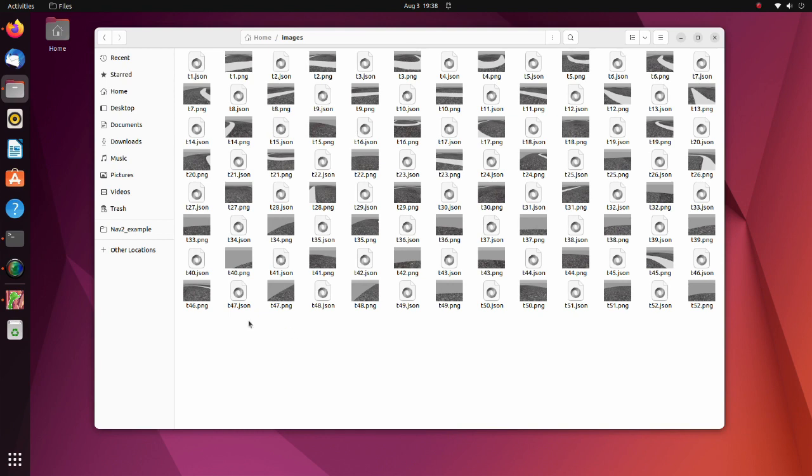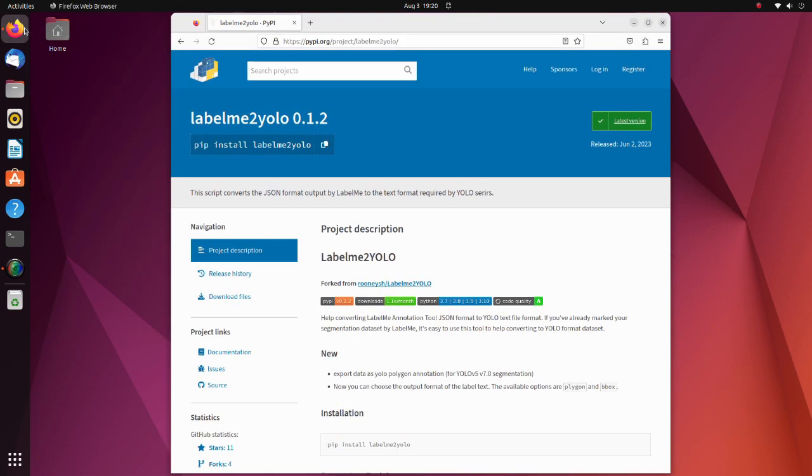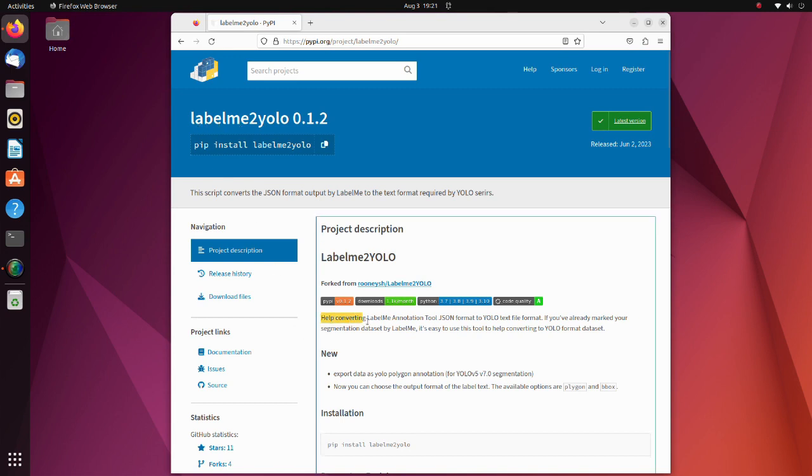After our work is completed, we will have a JSON format annotation file for each image. But to train YOLO, we should convert JSON files to YOLO format files. To do this, we will use the labelme2yolo tool. This package helps converting LabelMe annotation tool JSON format to YOLO text format.